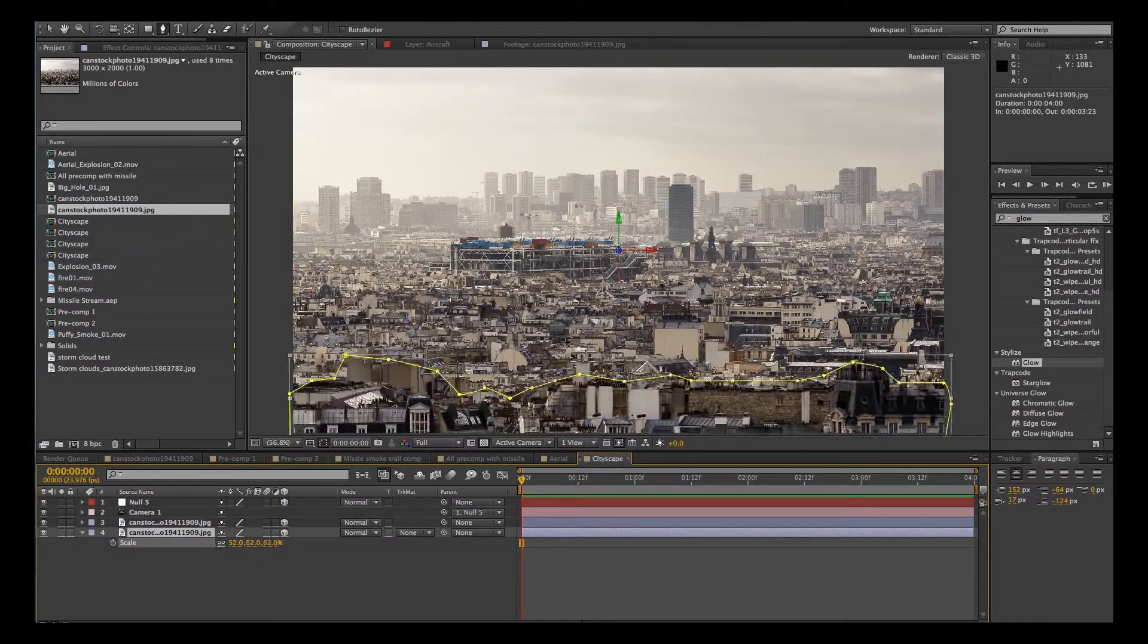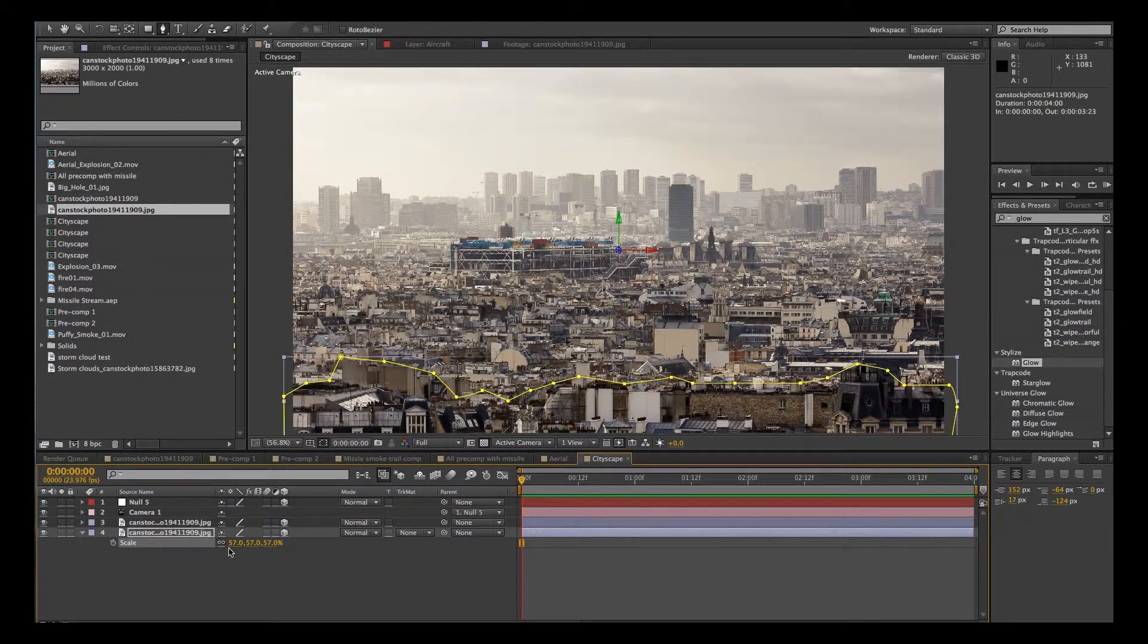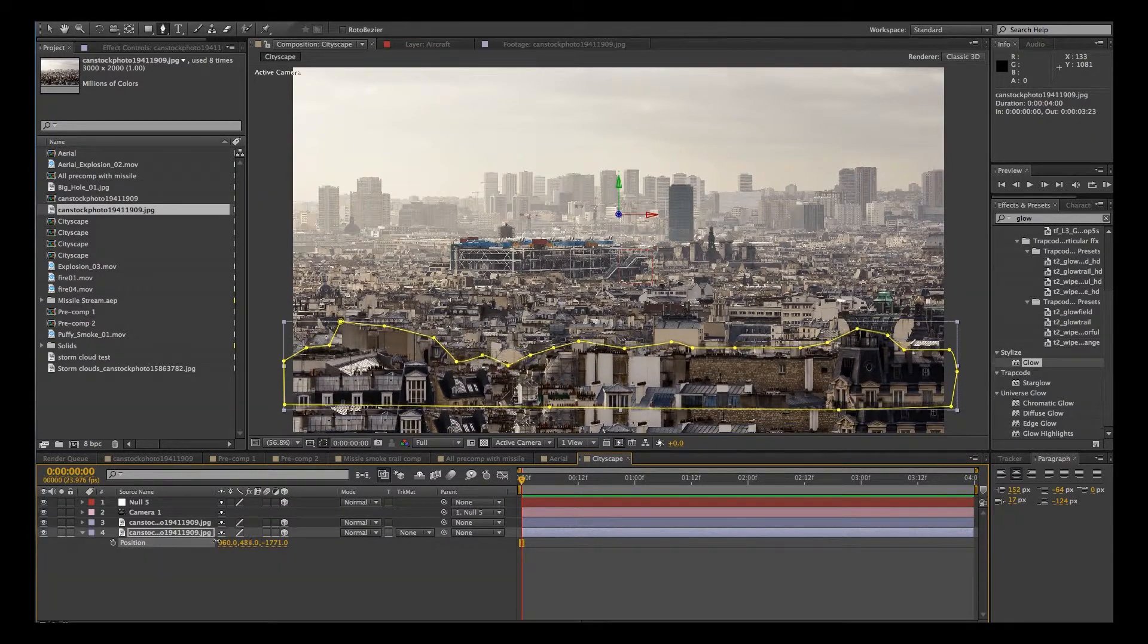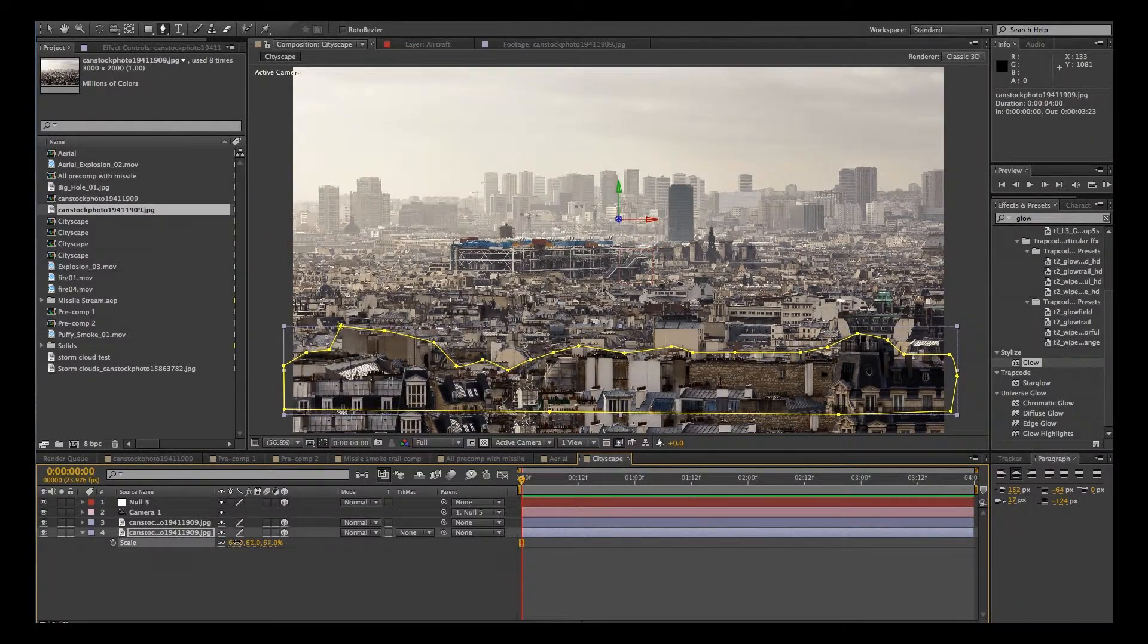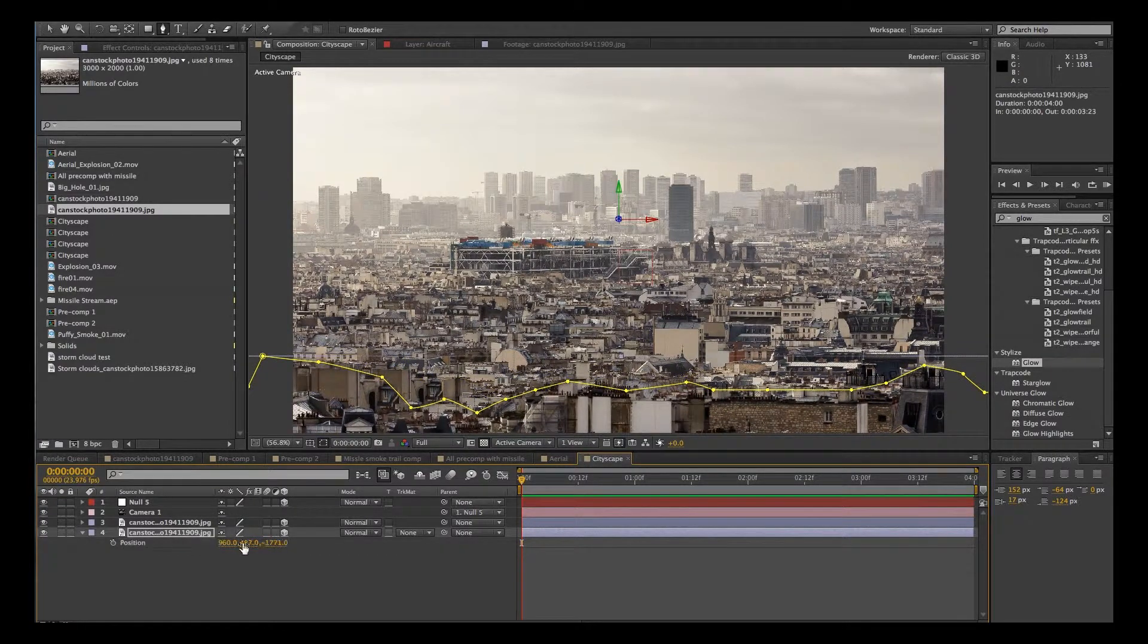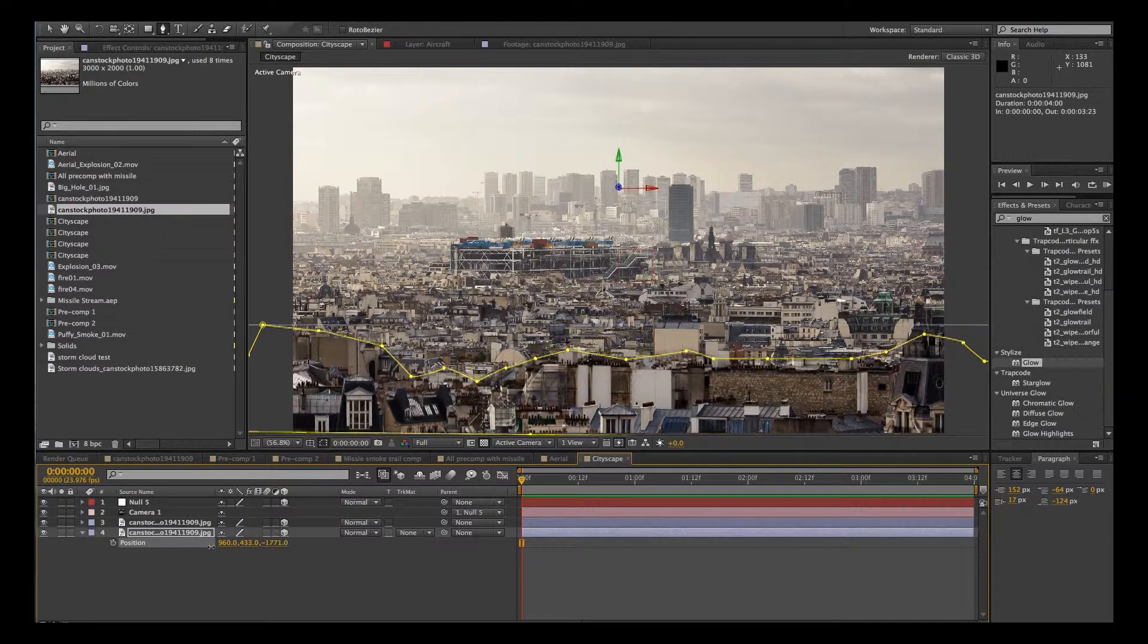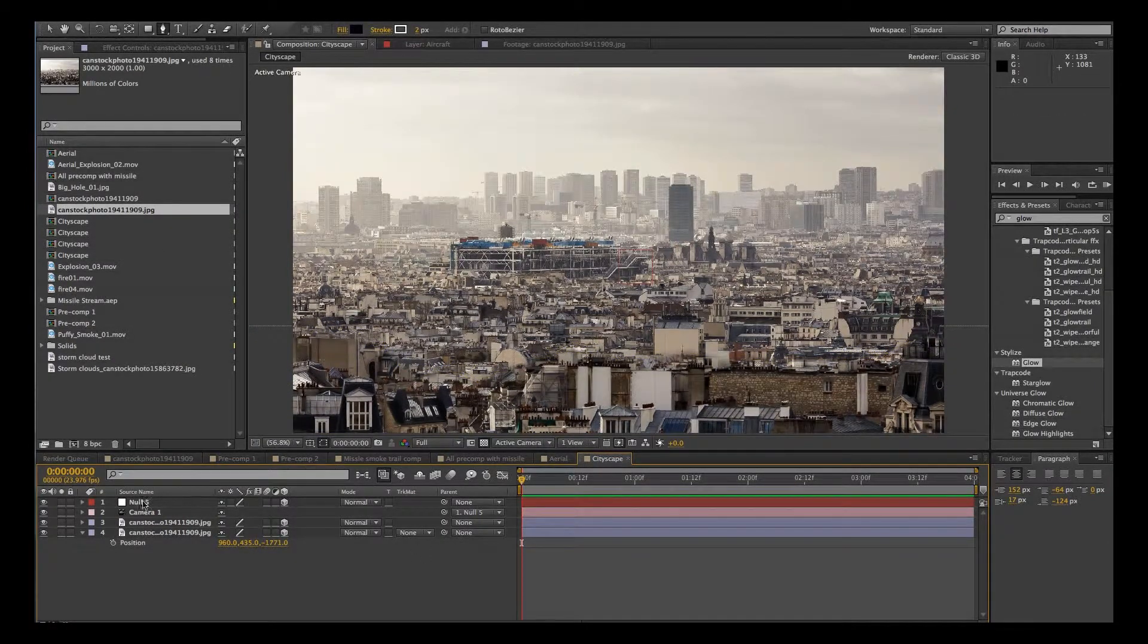OK, let's adjust the scale. Oh, there it is here. We'll just hit P for position. Move it up. Keep adjusting the scale a little bit. OK, that's enough to give you the general idea.